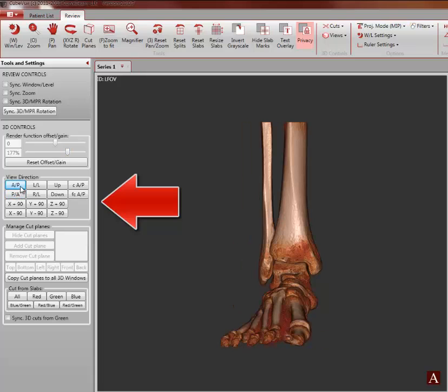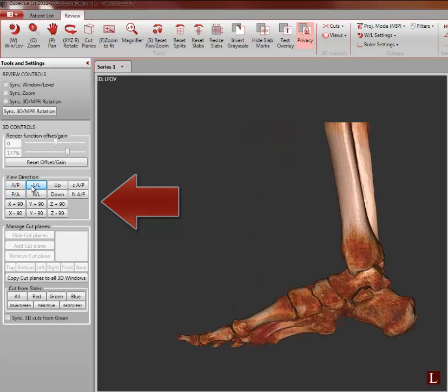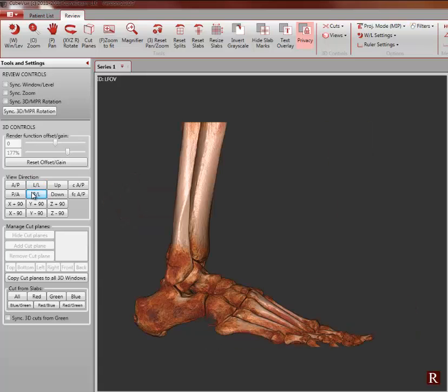The view direction tool gives you snap-to controls for quick rotation of the rendering to a desired orientation.